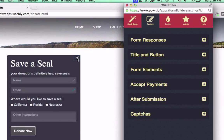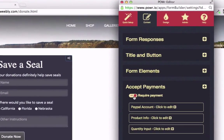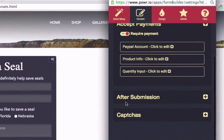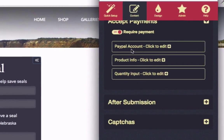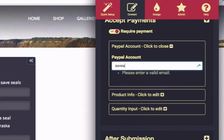Just open the editor for any Power Form, and look for the Accept Payments option in the content menu. Activate Payments, and then enter your PayPal account information in the box provided.